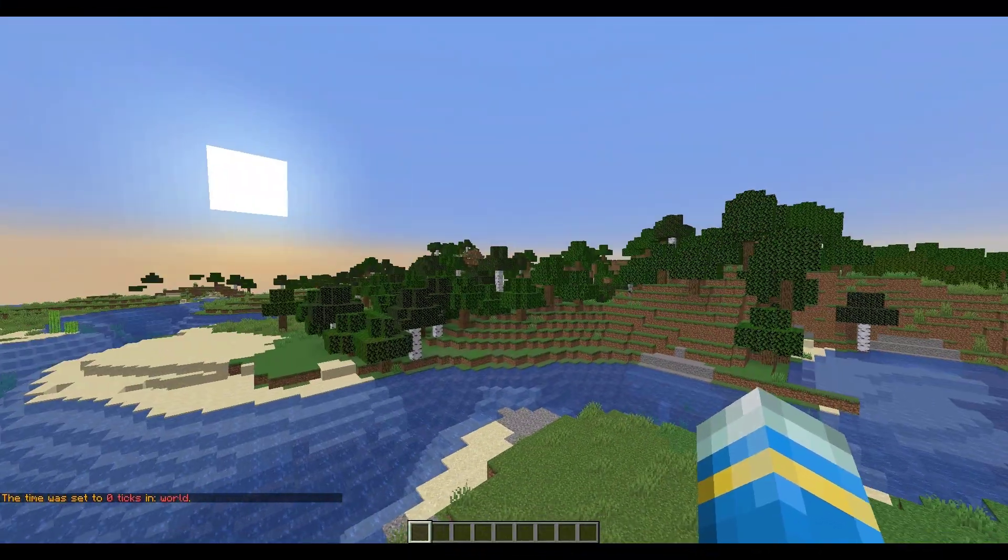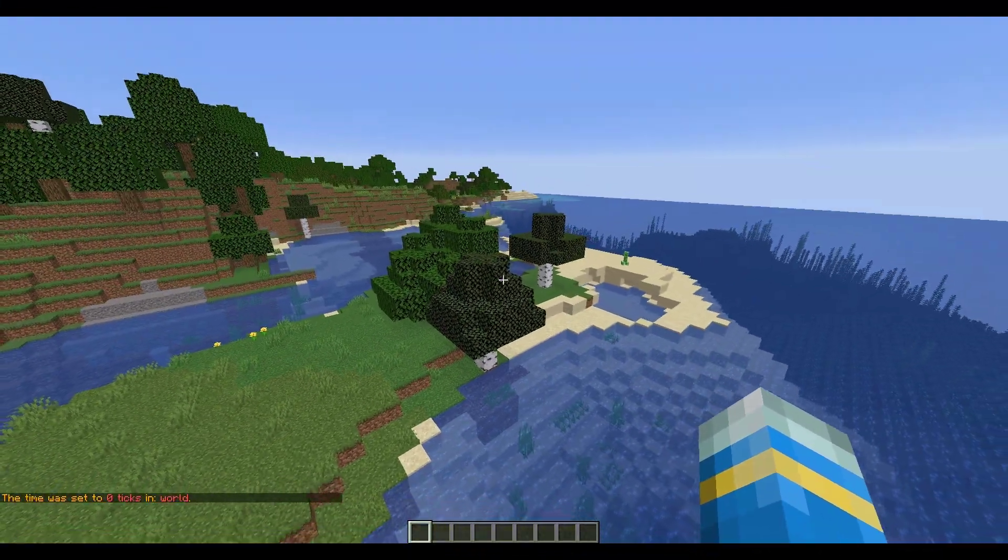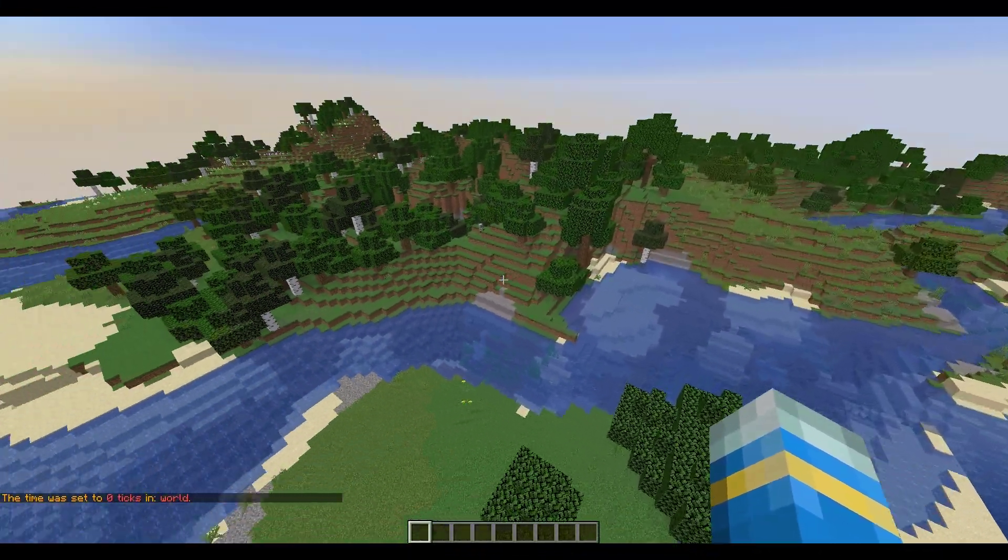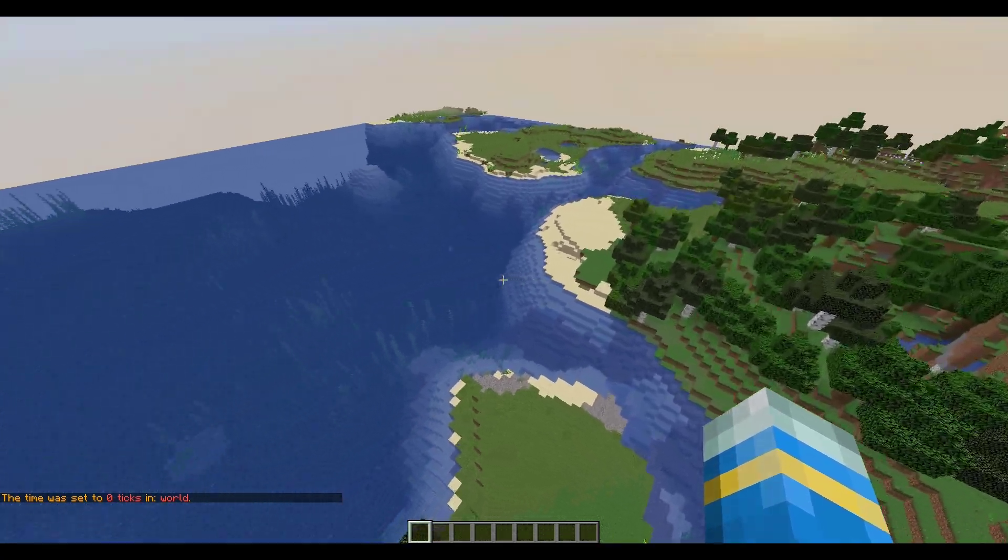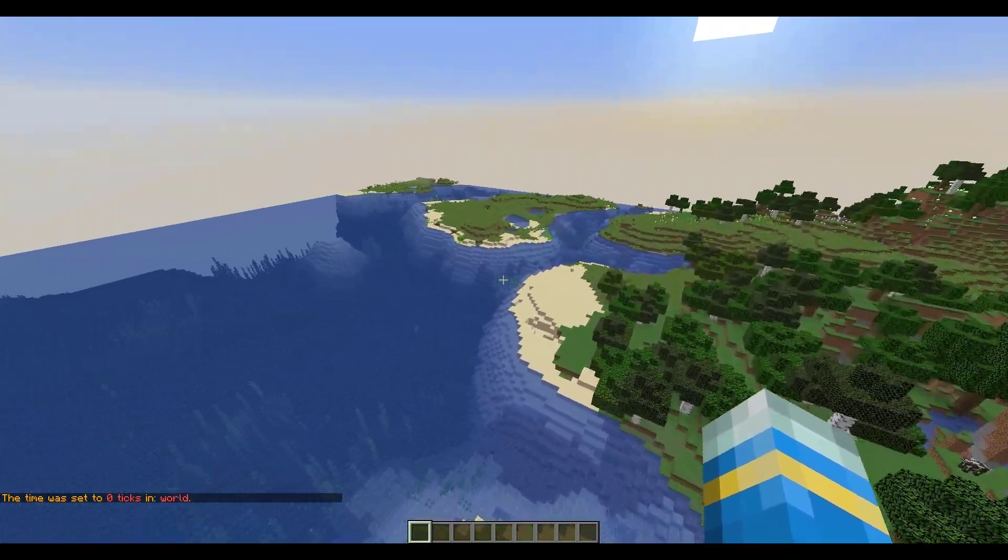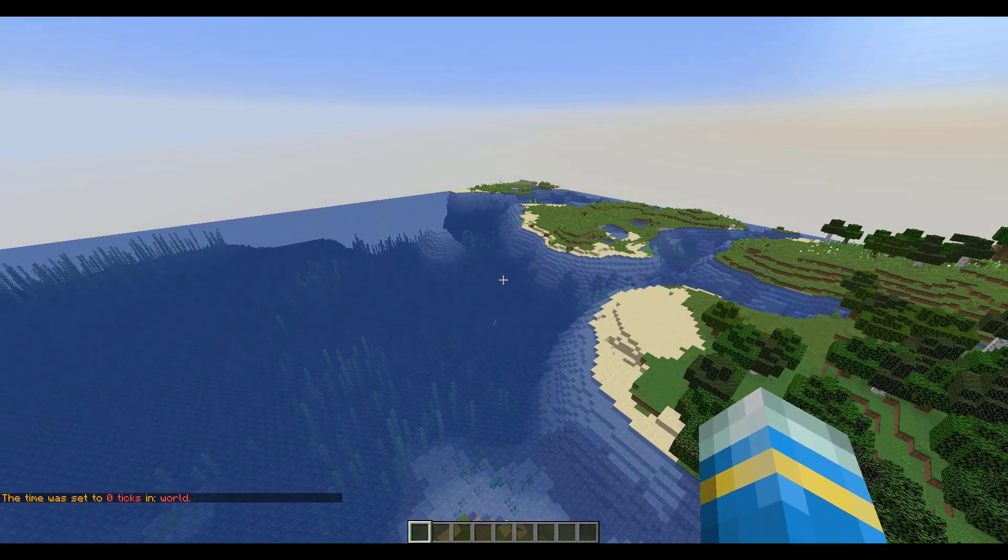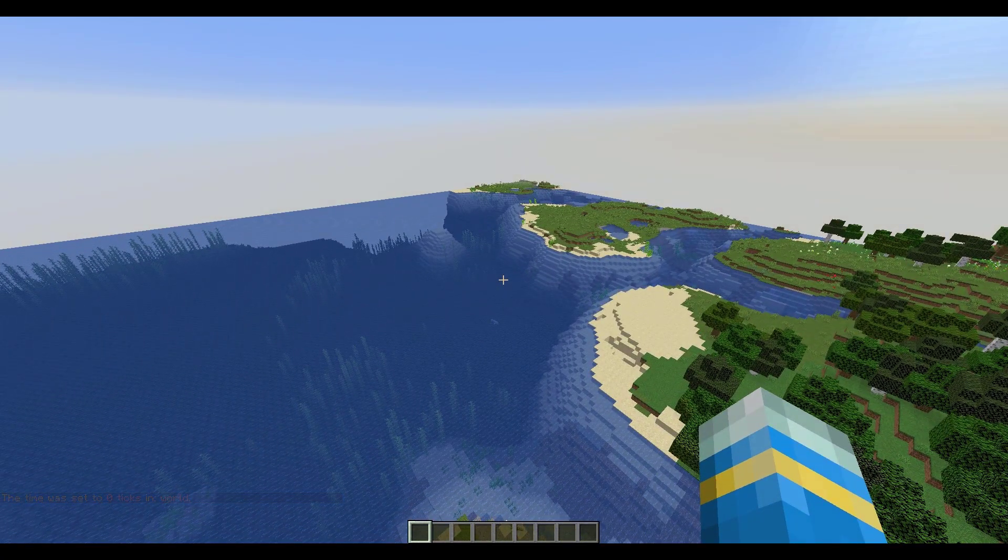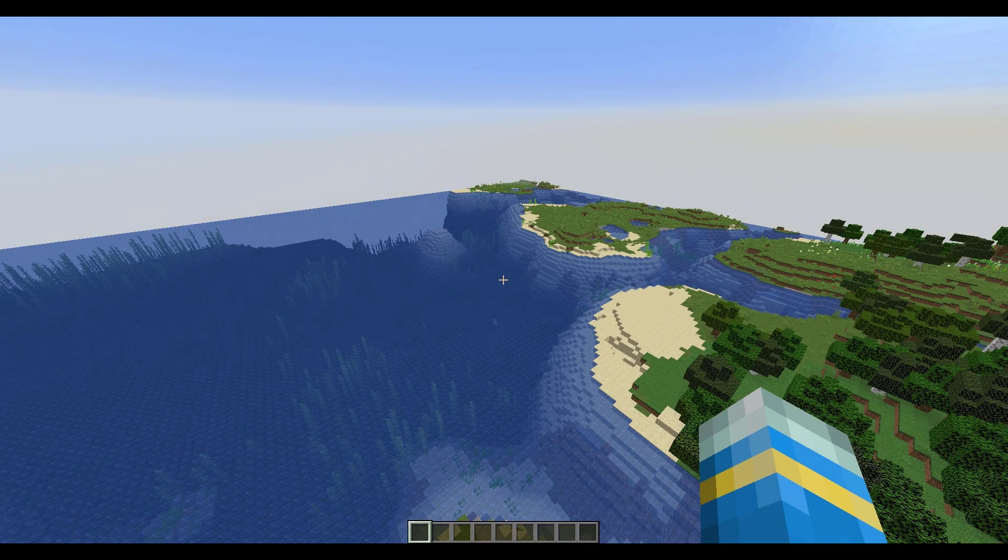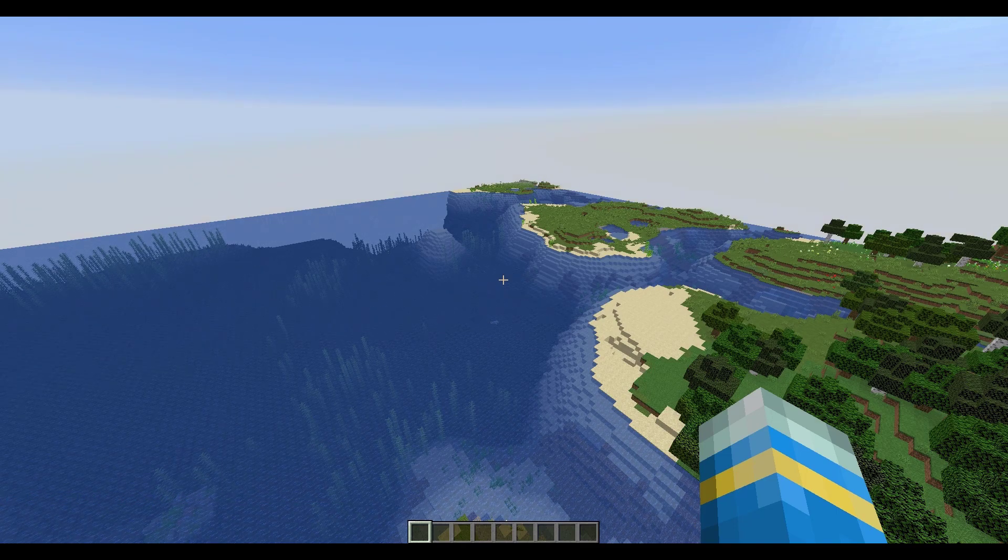And here we are on Minecraft so you can see I am just in a brand new world. You can see I'm flying about, this is what it looks like, and I have already downloaded and set up the plugin for my server so let's go on to the website and see what it looks like.